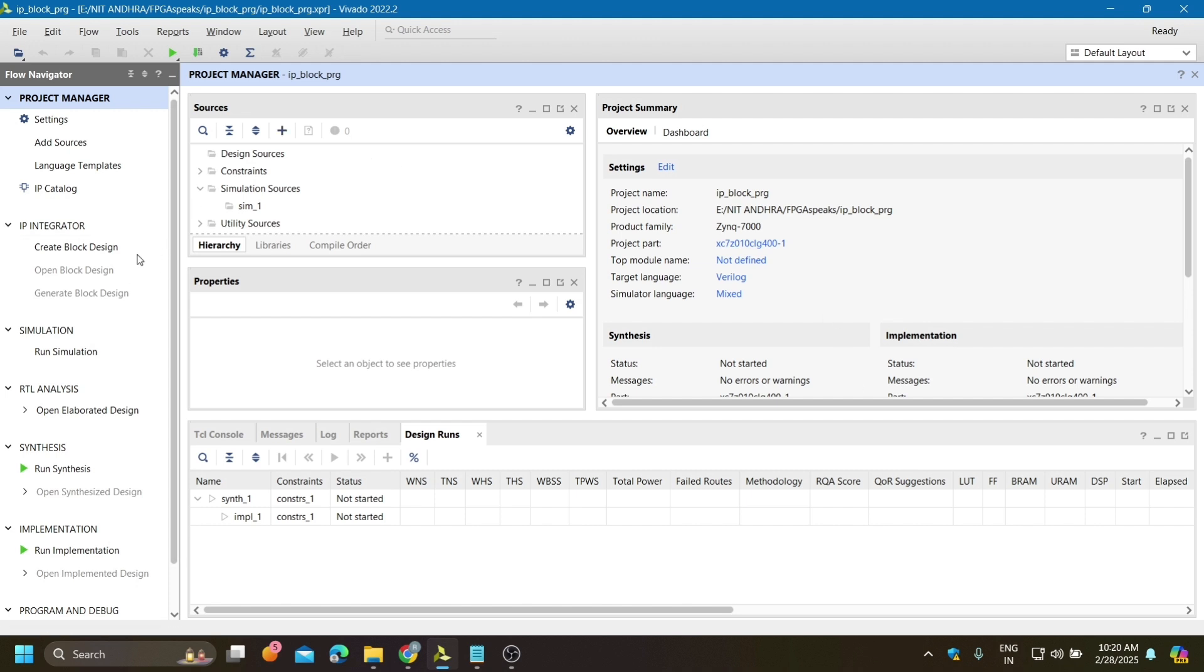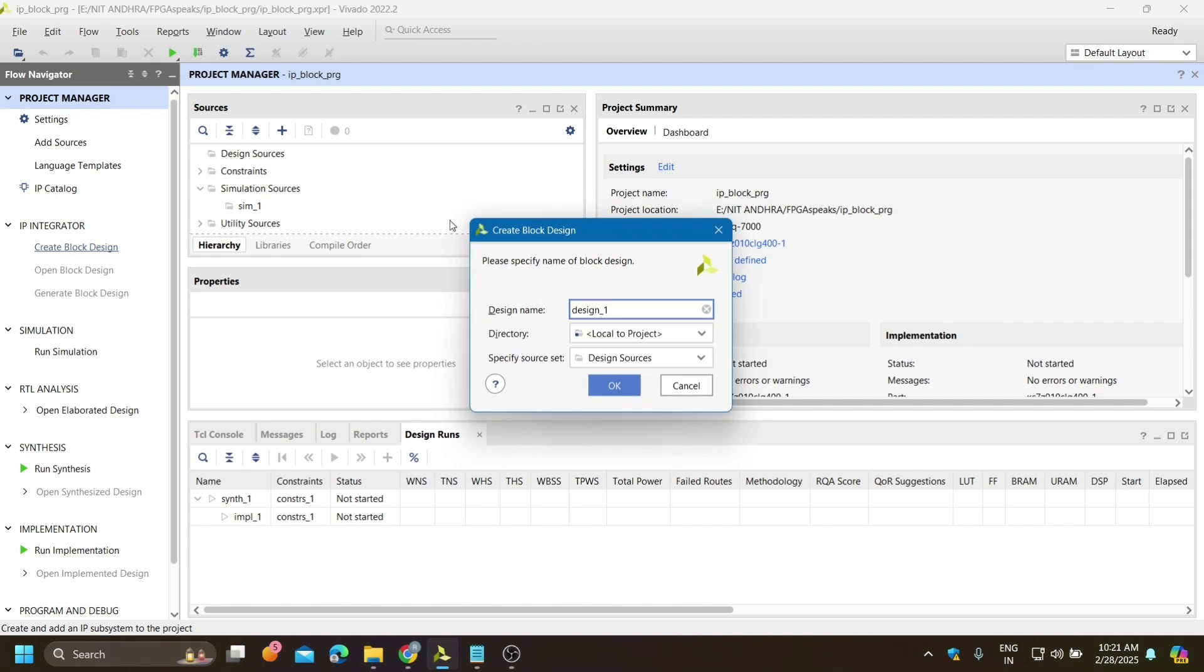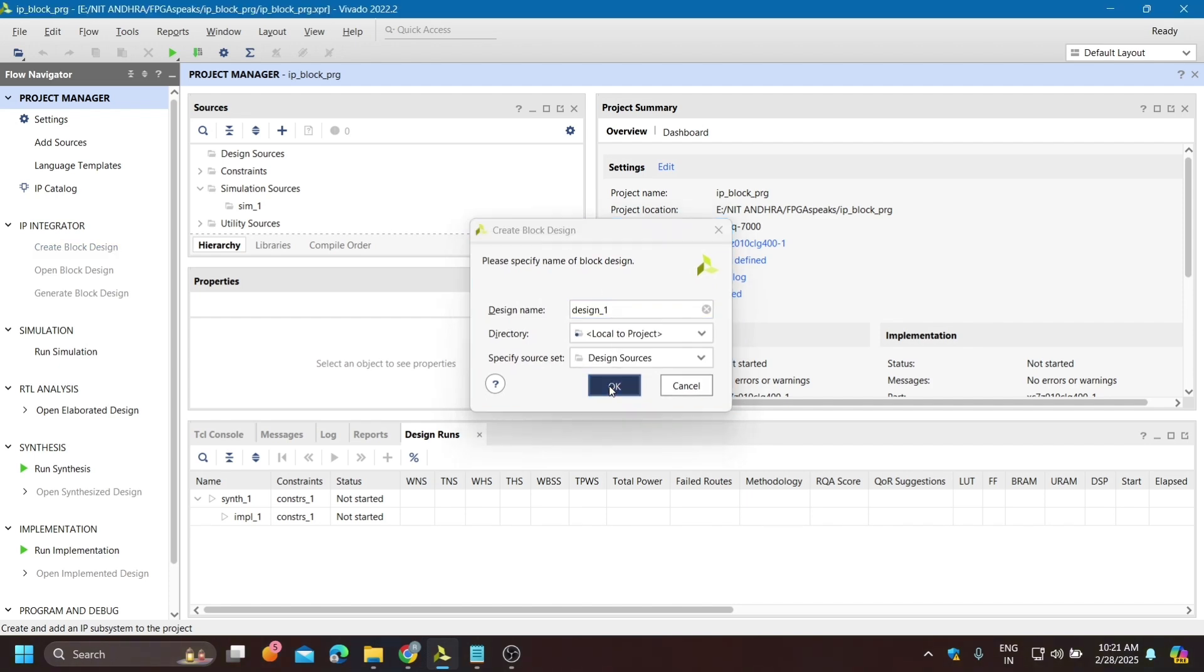We are creating our own block by using IP blocks and other Verilog code as well. I am going for create block design.